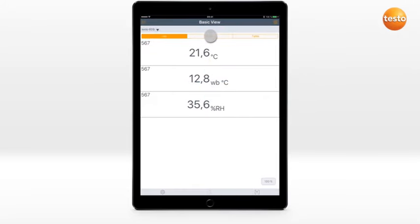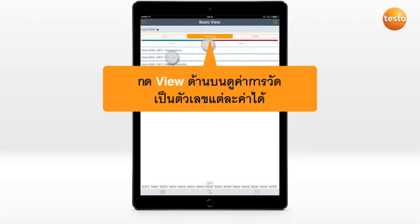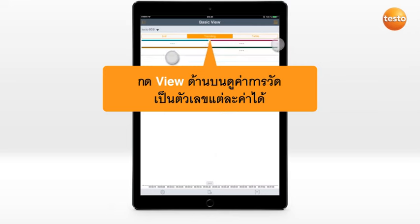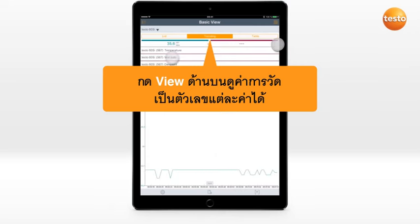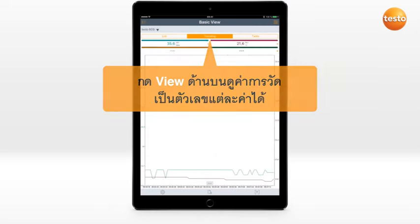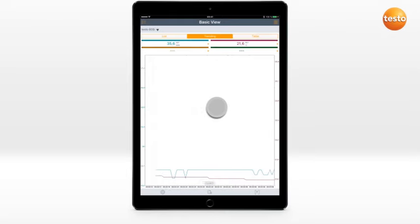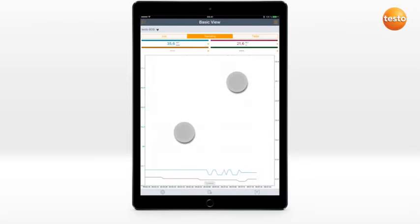Up to four values can be displayed in the Curve view. The measurement can be paused and the measurement value curve moved, enlarged, or made smaller.